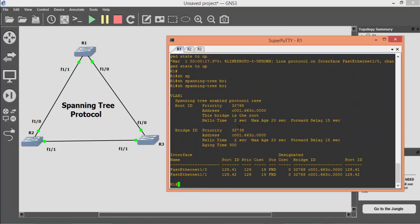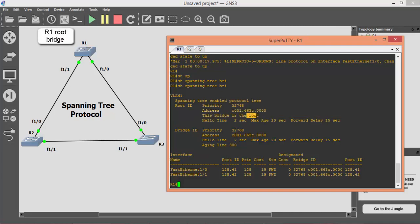By applying the spanning tree brief command, we can see that R1 has a lower bridge ID, and that's why it is selected as a root bridge.